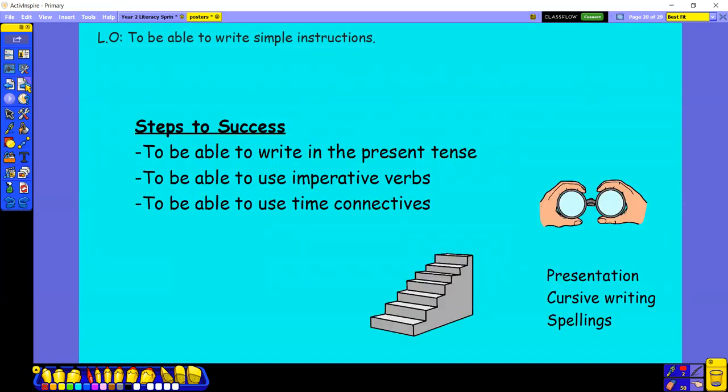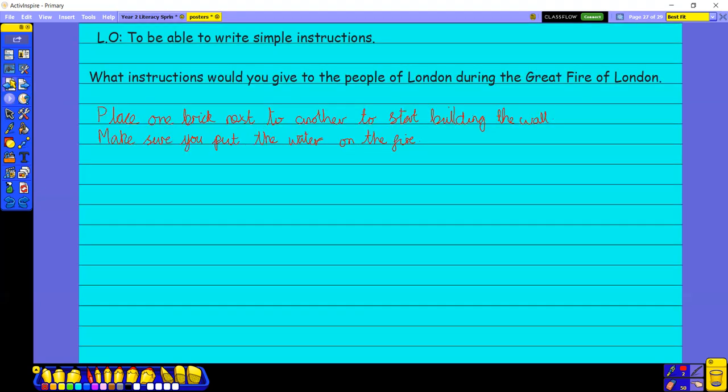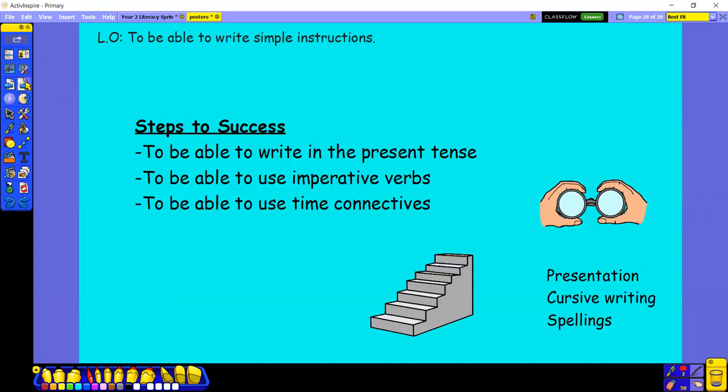So, steps to success today, you're going to be writing in the present tense. So the present tense is, you're writing as though it's happening now. Use those imperative verbs. Okay? So you do still need to use some imperative verbs. I think I put, oh, I put place one. Place is an imperative verb. Make sure you put, there's that imperative verb there, okay?